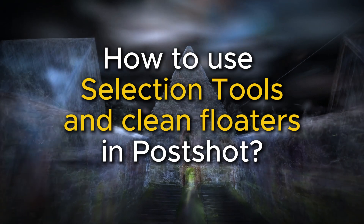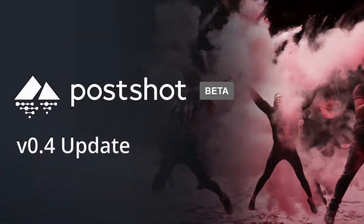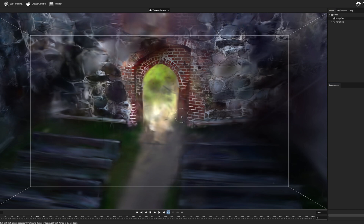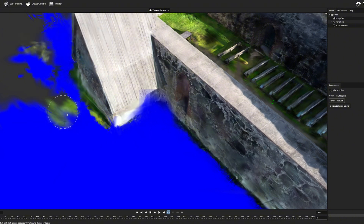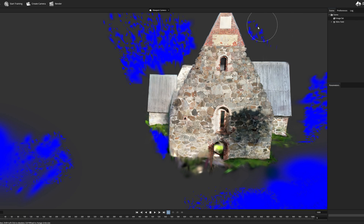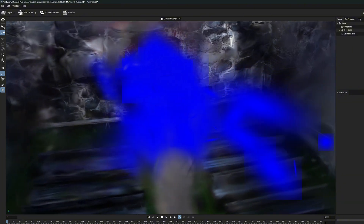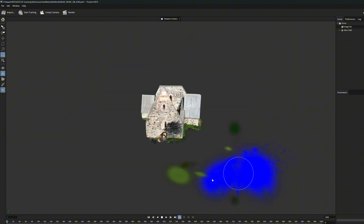Hello, it's Olli here once again. Now that a new version of Postchart has just been released, I thought it would be a good time to take a look at how its cleaning tools work and how we can remove floating artifacts from Gaussian Splatting models directly inside Postchart. Although these options have been available in previous versions, there has been some development and I think it's needed to place a short tutorial on this topic. Perhaps I can share some useful tips on how to remove floaters quickly and efficiently from your model.